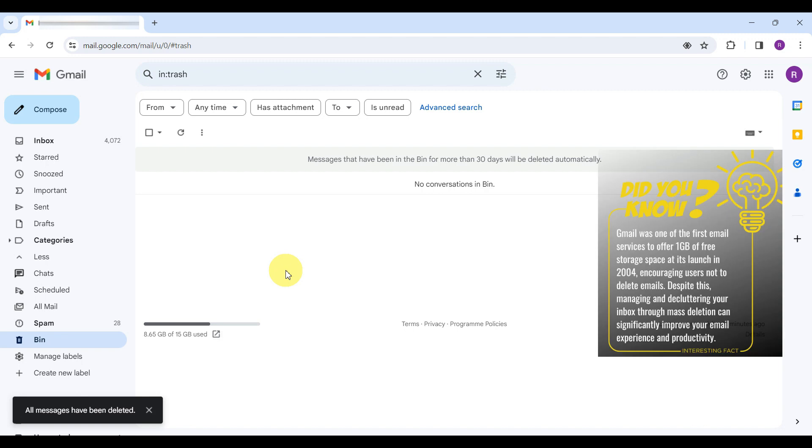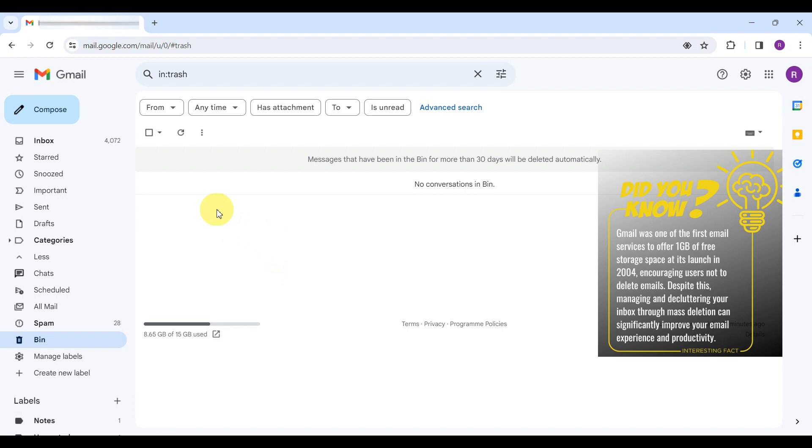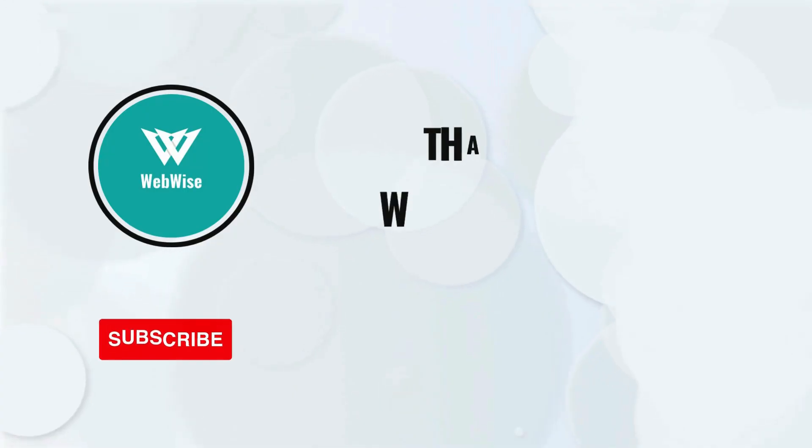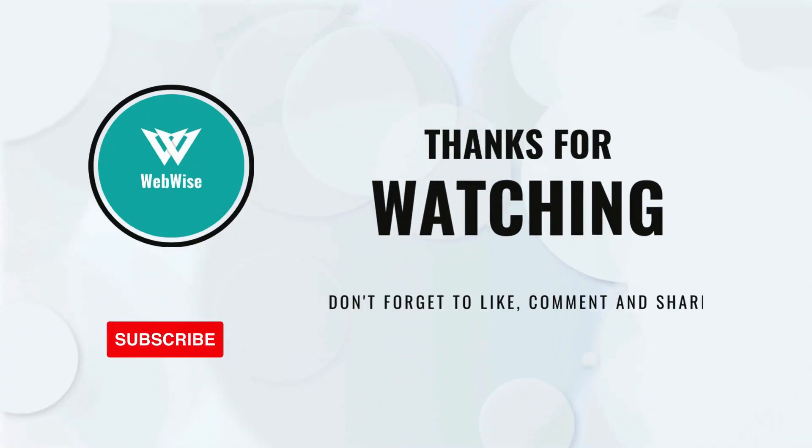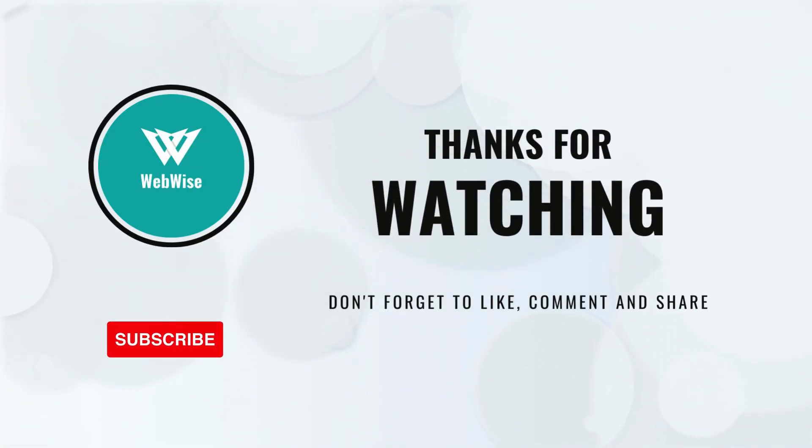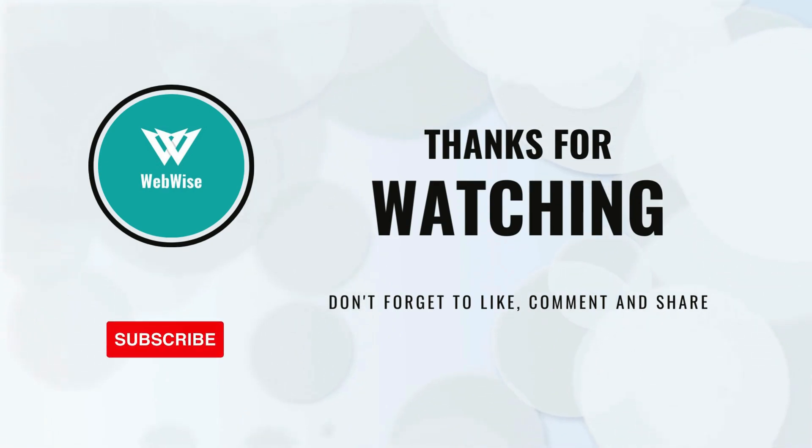And that's how you clean up your Gmail inbox. I hope you found this video helpful. If you did, please hit that like button and subscribe to the channel. If you have any questions or tips of your own, please drop them in the comments below. I look forward to hearing from you. Thanks for watching. I'll catch you in the next video. Until then, take care.